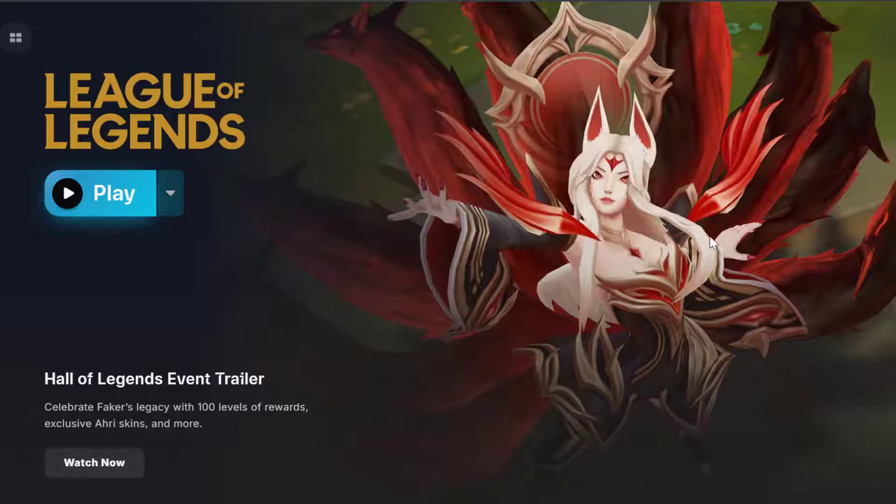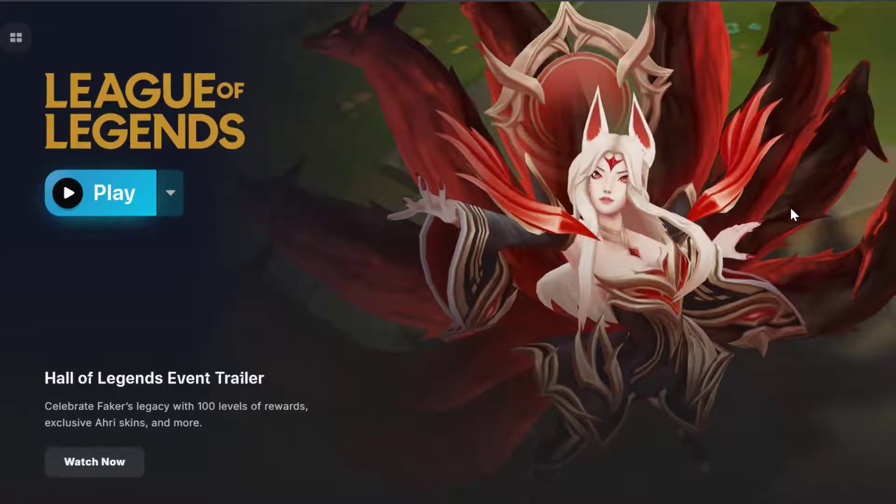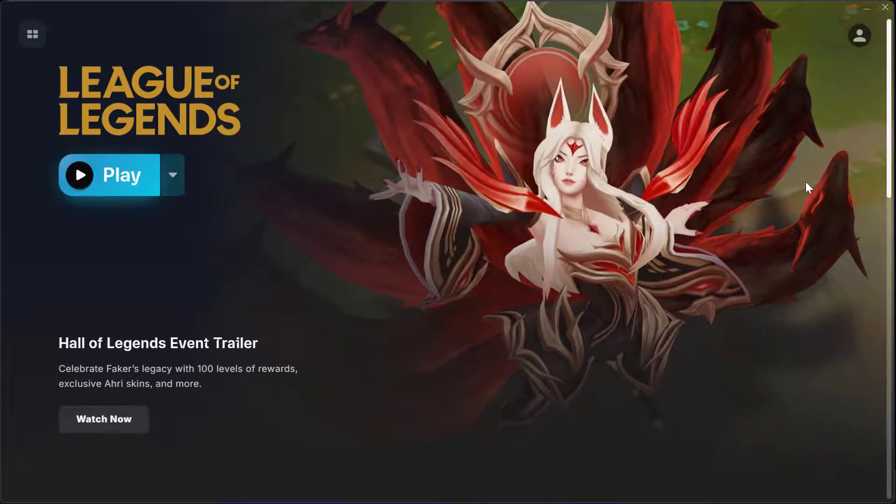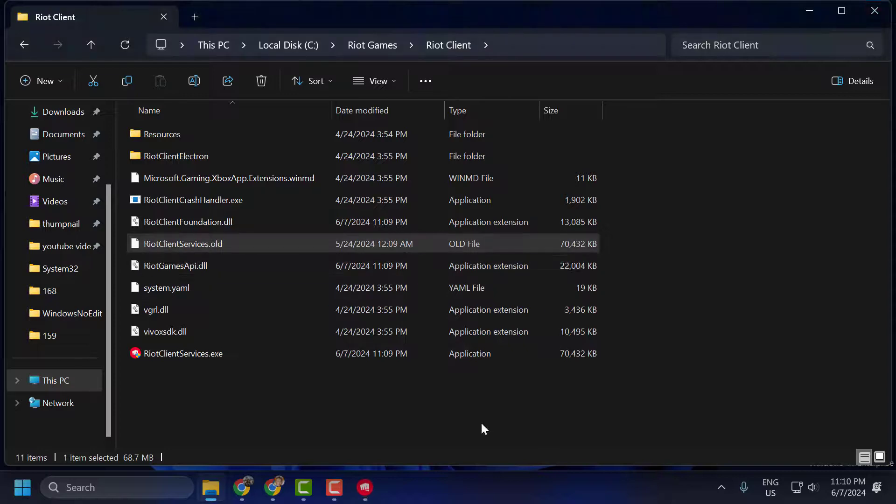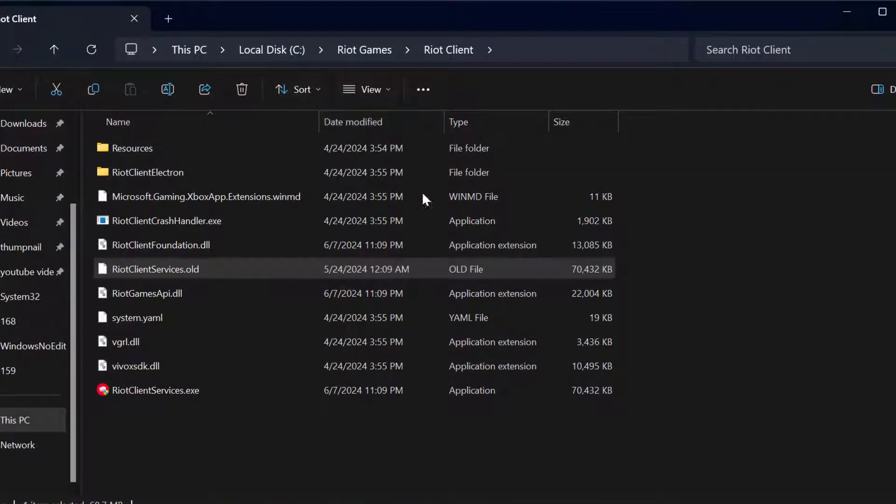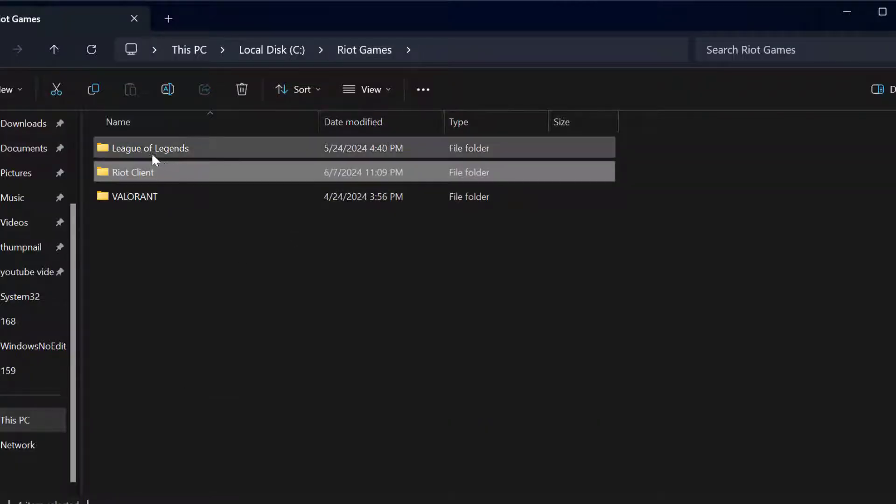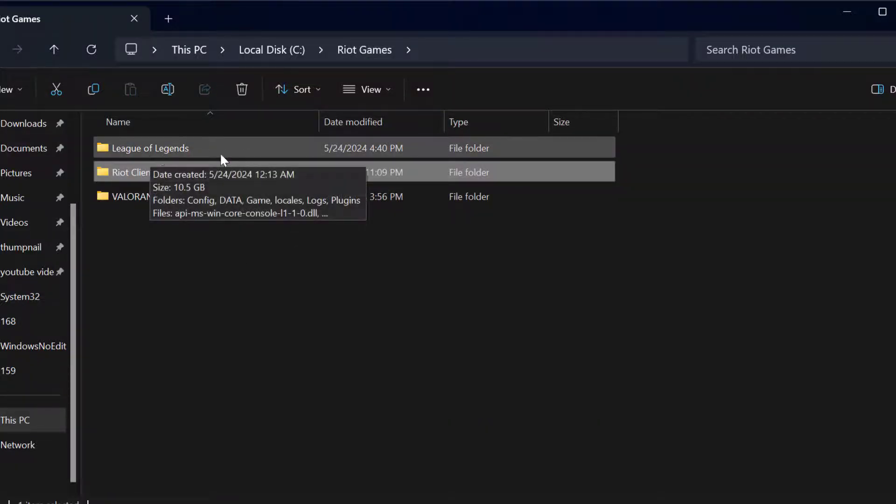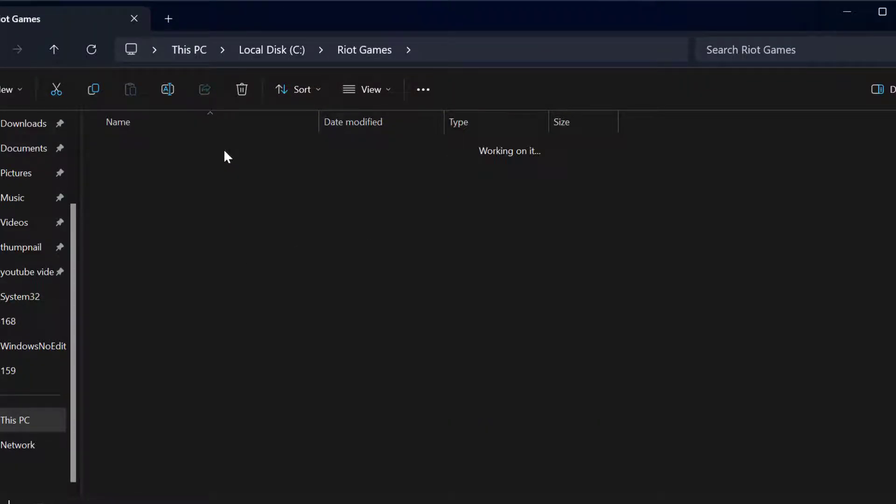If the problem solved, then you just need to open the League of Legends using this method. If the problem not solved, then you just need to go back to Riot Games and open the League of Legends folder.